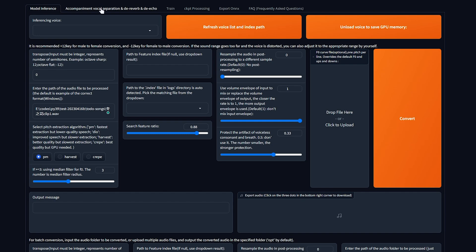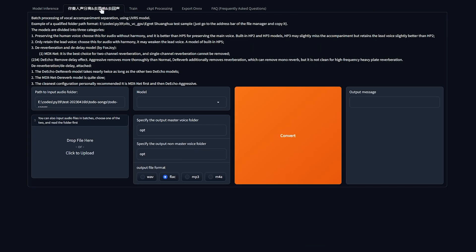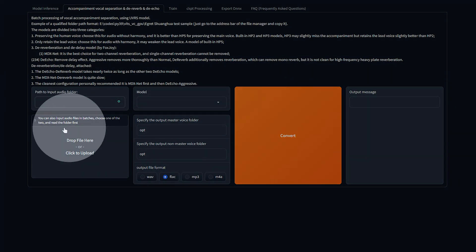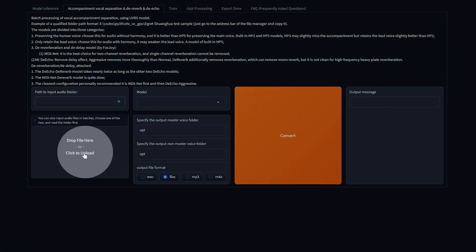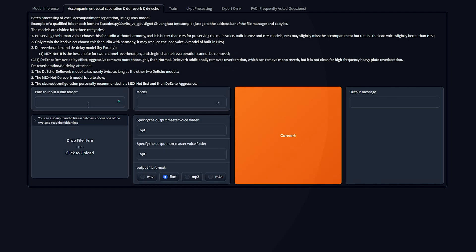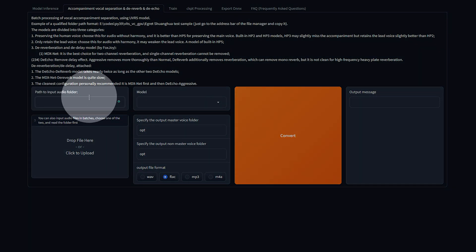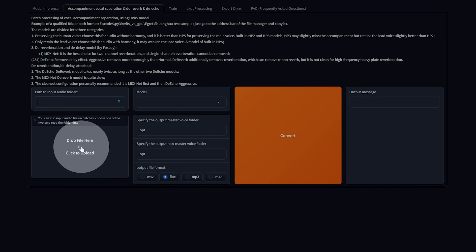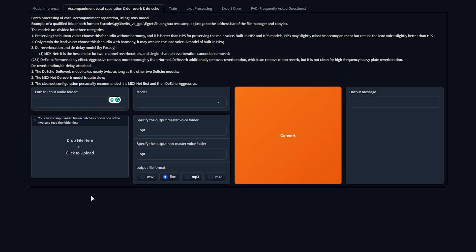First of all, accompaniment, vocal separation, de-reverb, and de-echo. Let's go ahead and take a song to separate the music from someone speaking. For example, I could take this song here. All we need to do here is remove the folder from the input audio folder here and drag and drop our song here that we'd like to separate the vocals from the background. So for example, I'll drag and drop this one in.